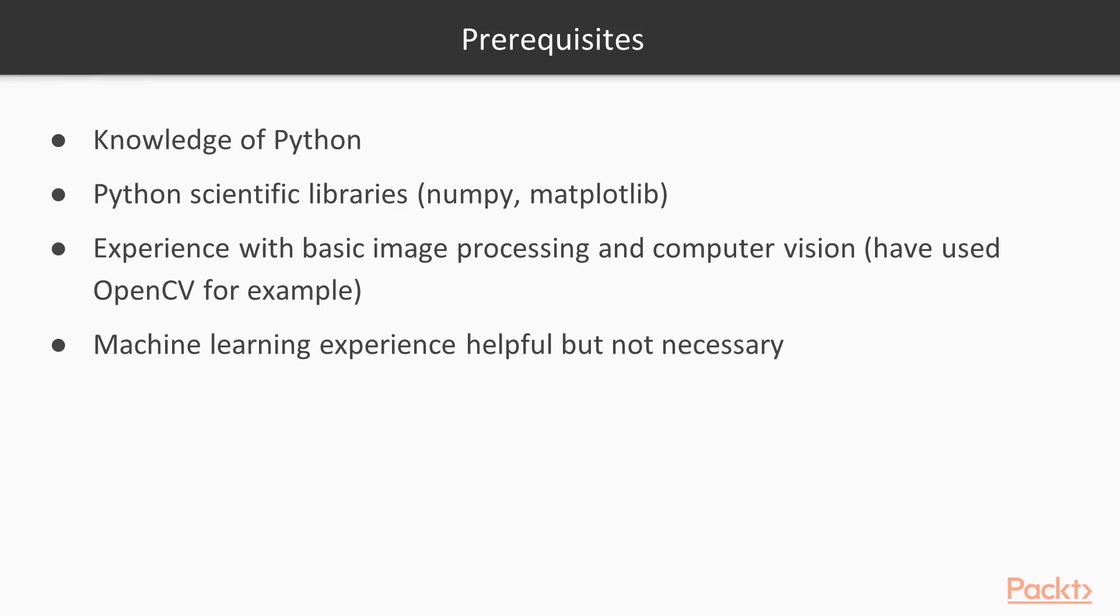These will be necessary for doing basic numeric data processing. When you work with images and videos, that's pretty much necessary. We'll expect some experience with image processing and computer vision. For example, if you've used OpenCV, that would suffice.